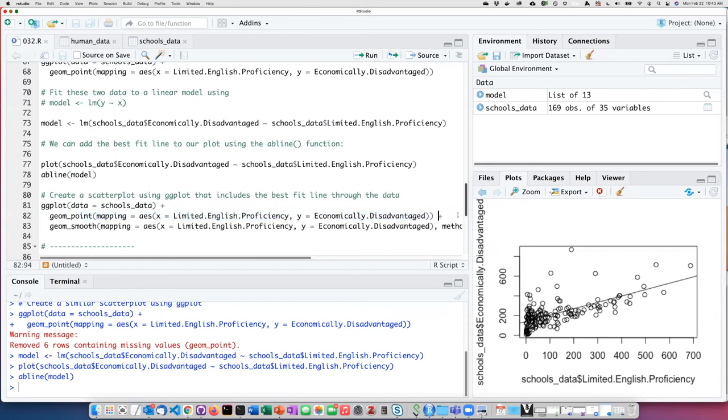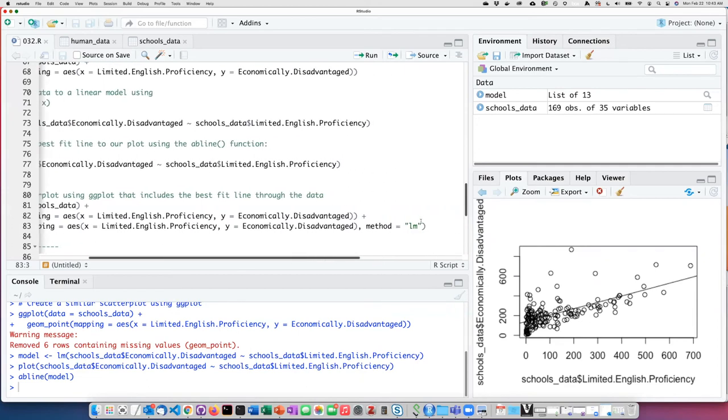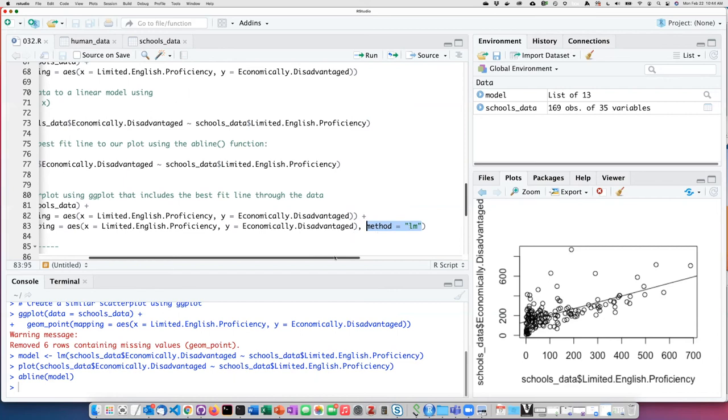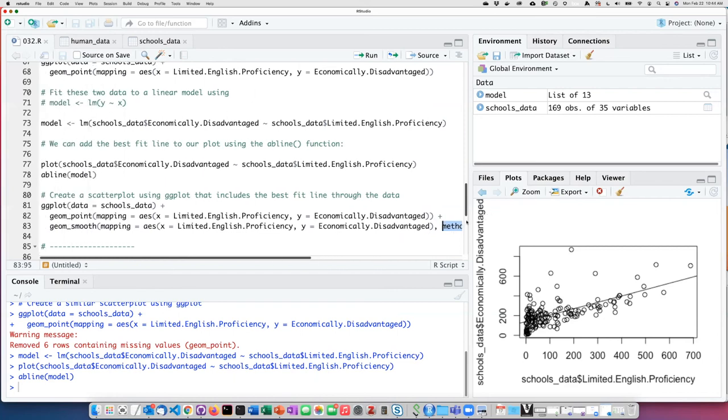But in order to create the best fit trend line, we add an additional geometry, which is a smooth curve. In this particular case, we determine that the curve is formed by the method linear model. So ggplot is going to perform a linear model and create a smooth curve that's actually a straight line, and it's going to do that using the same data I used to create the dot plot.